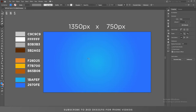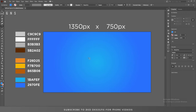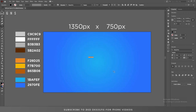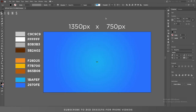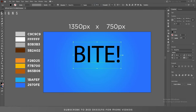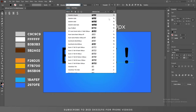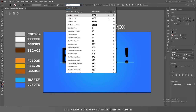Now let's select our text effect layer and start creating our text effect. The font size I'm using is 300 point and the font I'm using for this text effect is Oblique Probe.